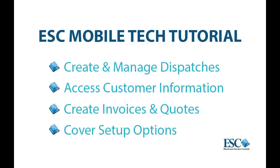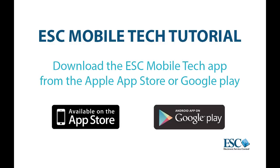Welcome to the ESC Mobile Tech tutorial video. Here you'll learn how to create and manage your dispatches, view customer information, and create invoices and quotes for your work, along with a couple setup options. You can download and install the app from Google Play for Android devices or in the App Store for Apple devices.